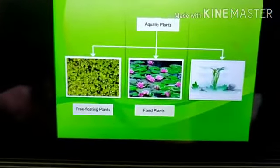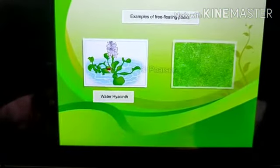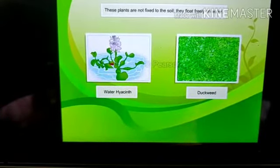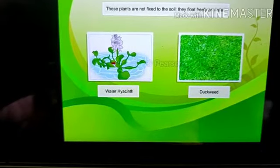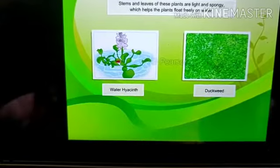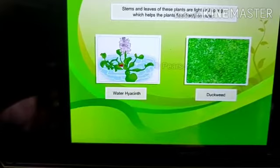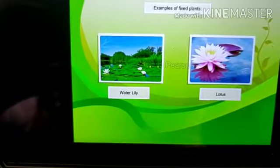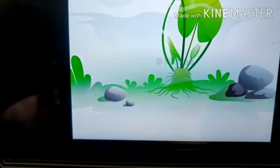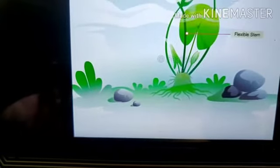There are three types of aquatic plants: free-floating plants, fixed plants, and underwater plants. Water hyacinth and duckweed are examples of free-floating plants. These plants are not fixed to the soil — they float freely on water. The stems and leaves of these plants are light and spongy, which helps them float freely on water.